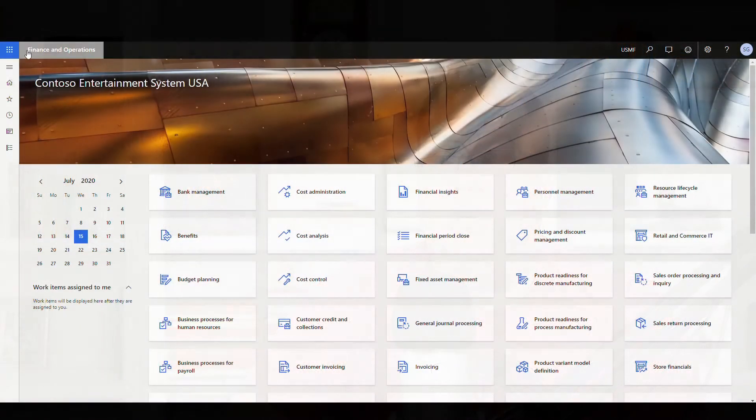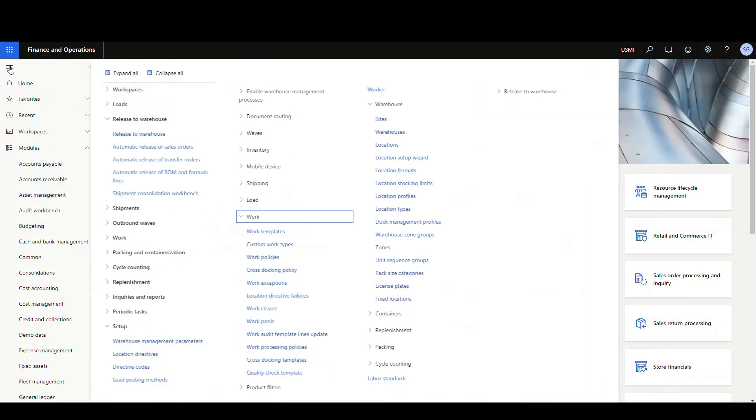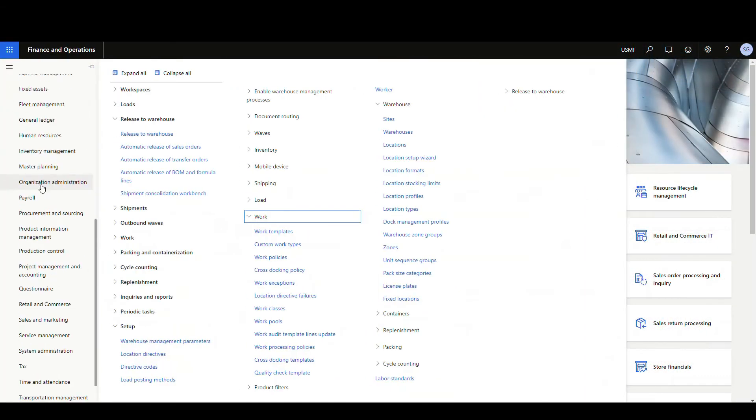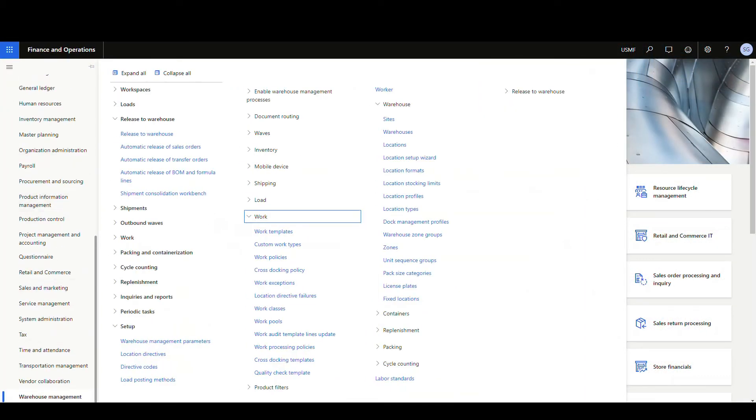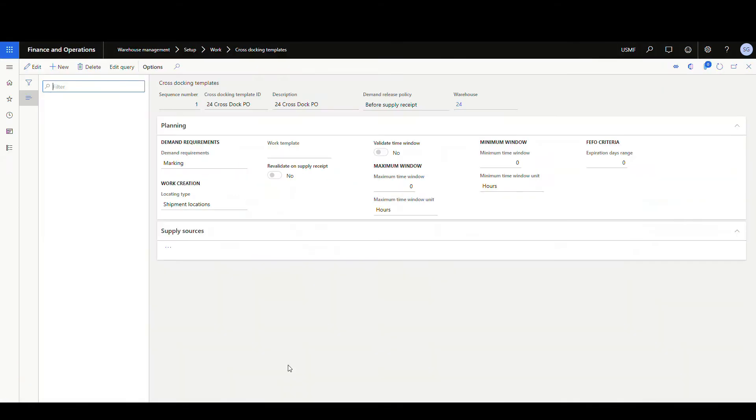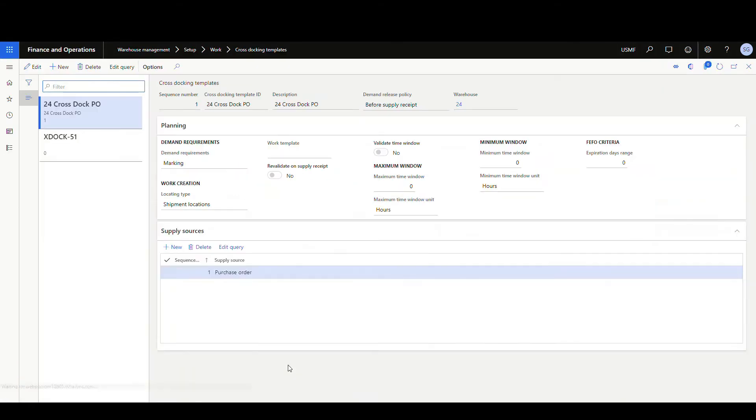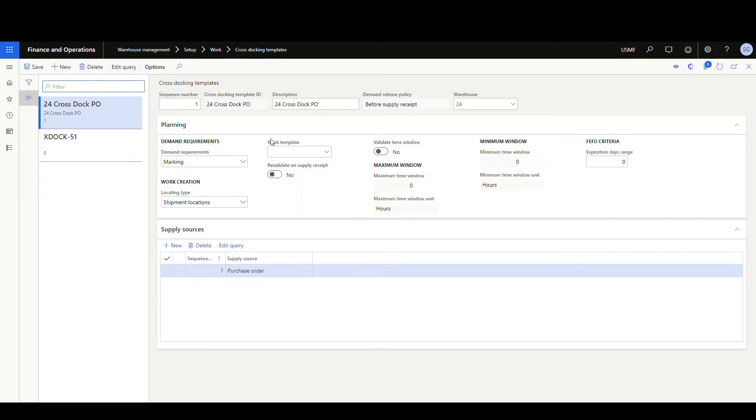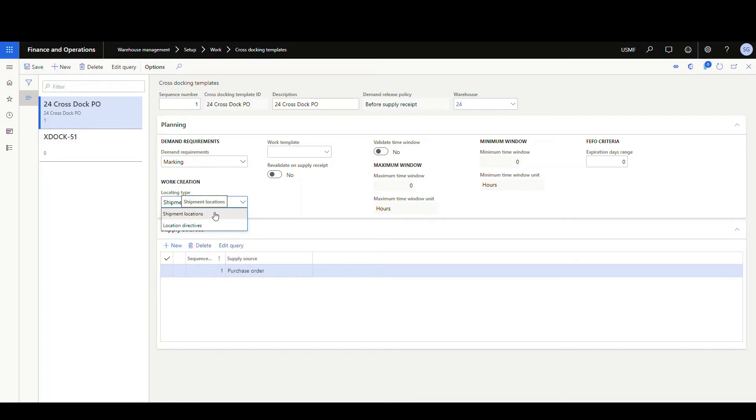Okay, so let's take a look at the template first. Let's go into warehouse management, then setup, then work, and then let's look at the cross docking template. If you remember from the last video that we did, this field was different. Everything else here is the same on the template except for this one field. Before we were looking at a location directive, this time we're going to take a look at a shipment location. We're going to save that.